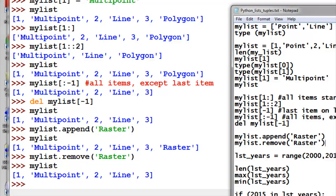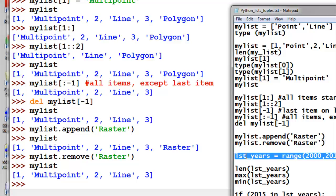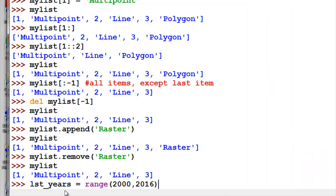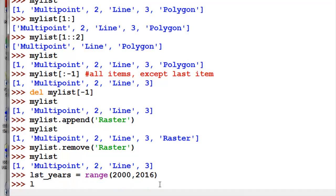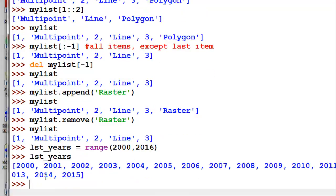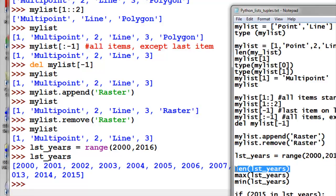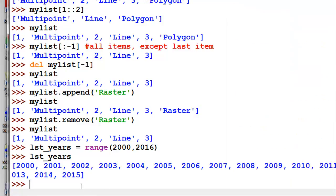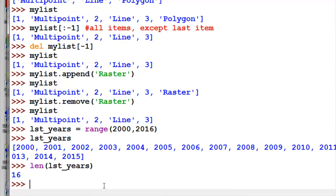We're going to use lists quite a bit in ArcGIS — for example, lists of feature classes, lists of fields, lists of tables, etc. Here's an example: we'll use the range function to create a list named list_of_years, ranging from 2000 up to but not including 2016. The list now contains all years from 2000 through 2015. We can use the length function to see how many items are in the list — there are 16 numeric values.